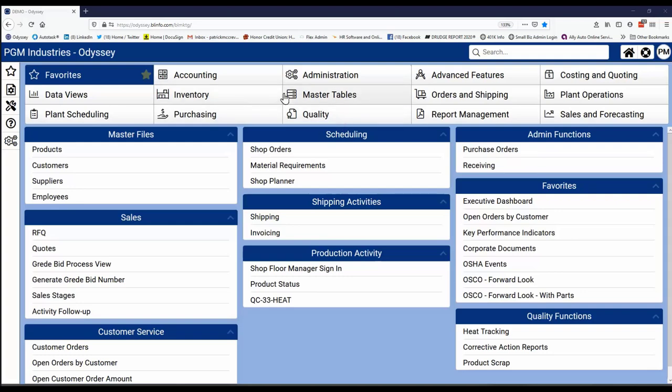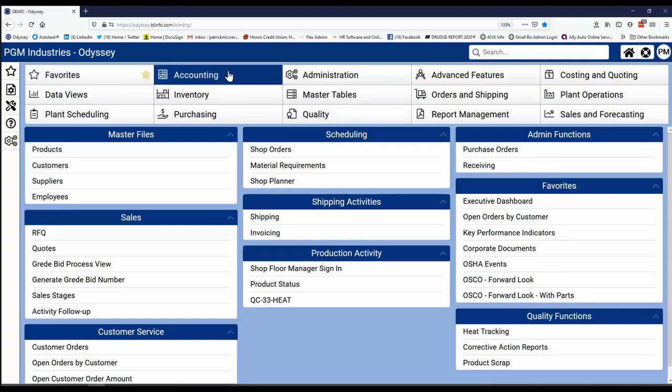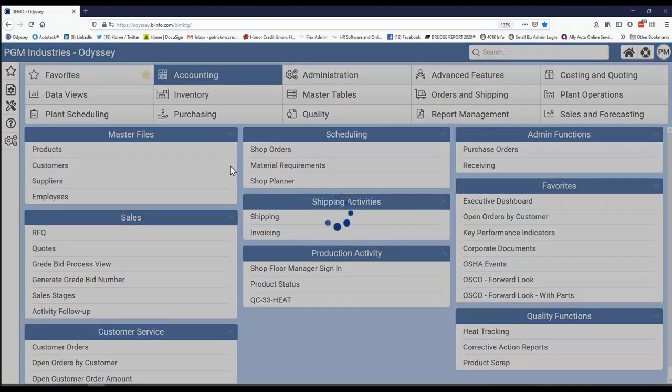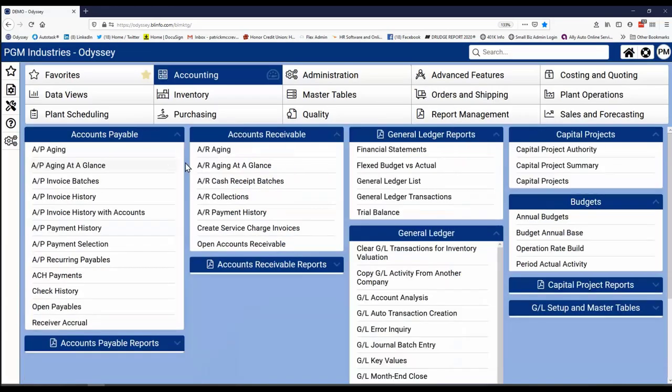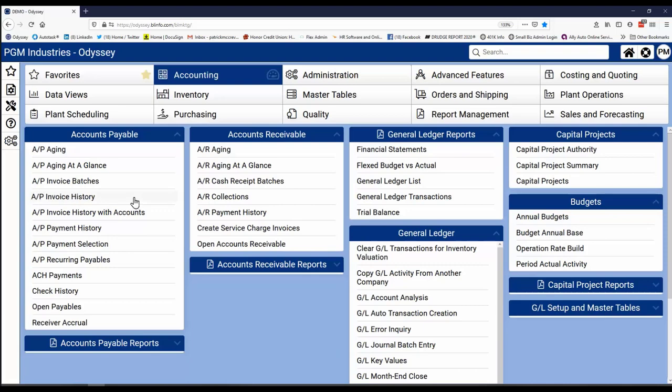For instance, if I open accounting, I can see the various types of tasks that would occur in accounting. And then I can even go to any one of those individual tasks.